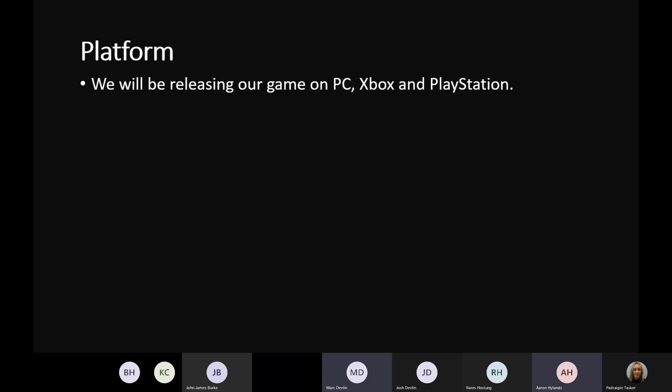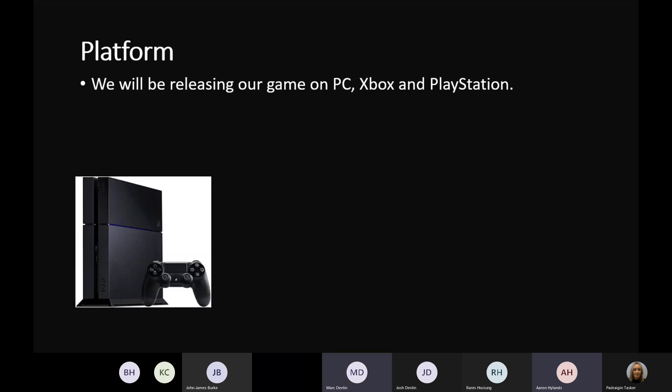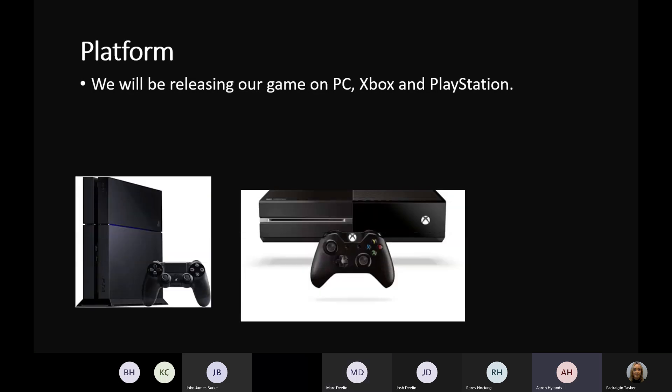We are going to be presenting our game for Xbox, PlayStation, and PC. Since our game is a 2D game, it does not take a lot of power to run the game perfectly on all these platforms.